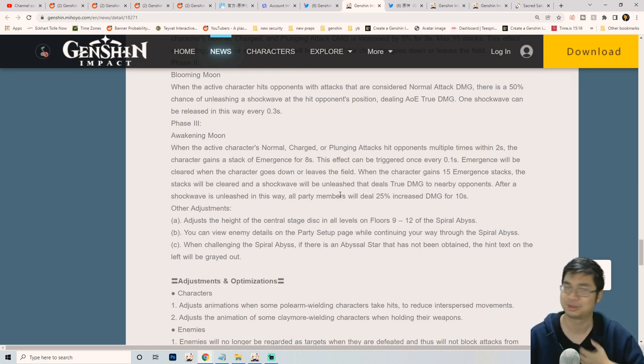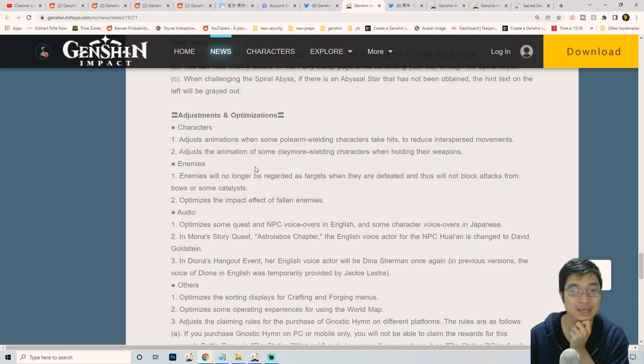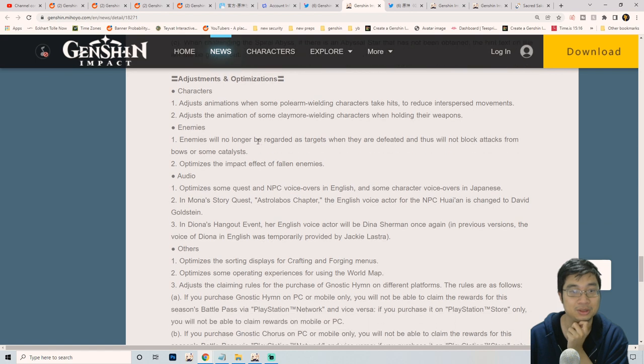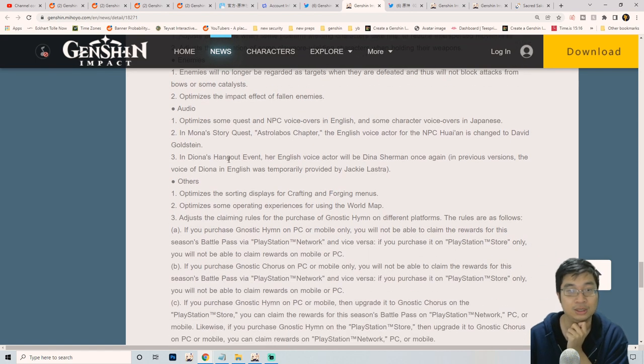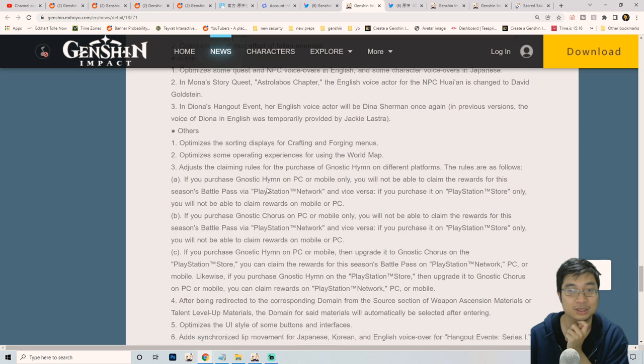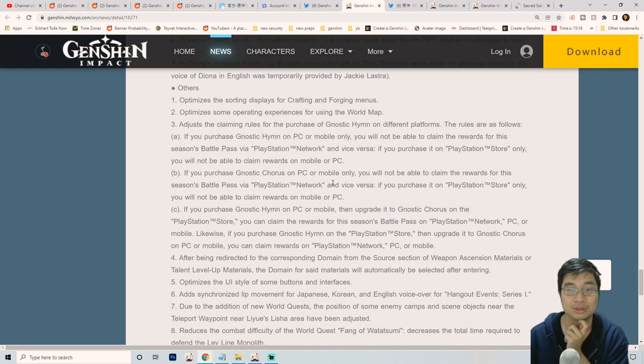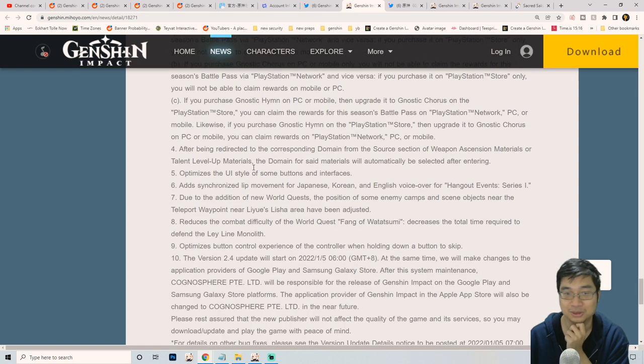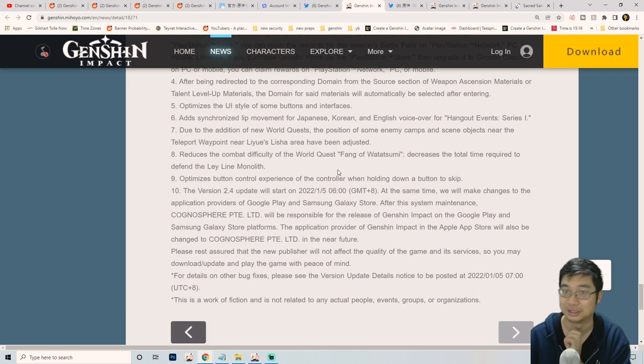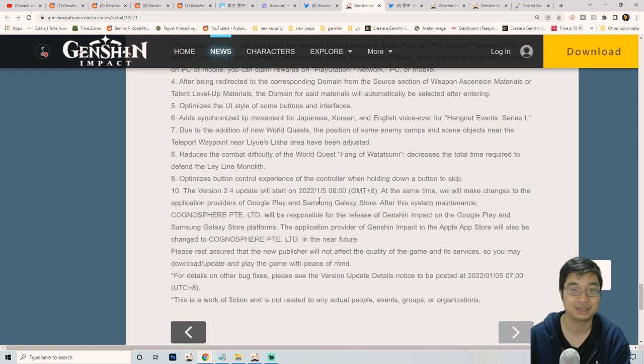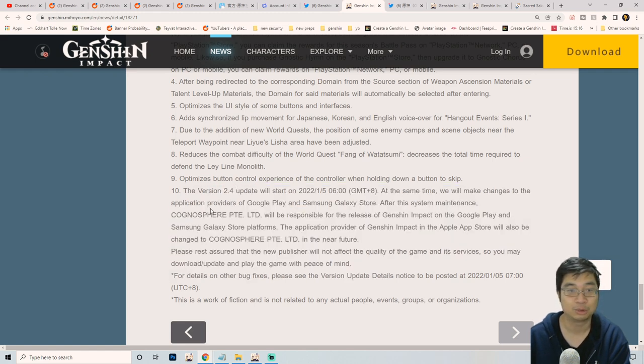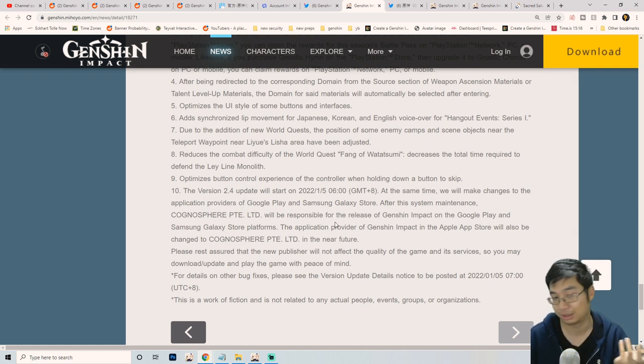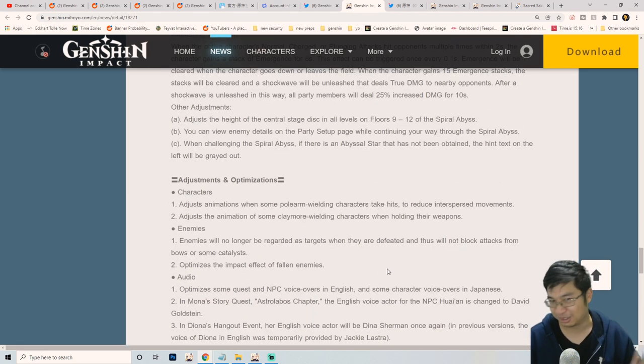Keep going down. High on the event, adjustment climbing rules purchase. You're not able to climb reserves. Nothing too special. I'm trying to read a little faster because usually there isn't anything major until the last part. We'll try to skip it. The last part is quite important. Version 2.4 at the same time will change application providers. Maybe something to do with text. This is a work of fiction.